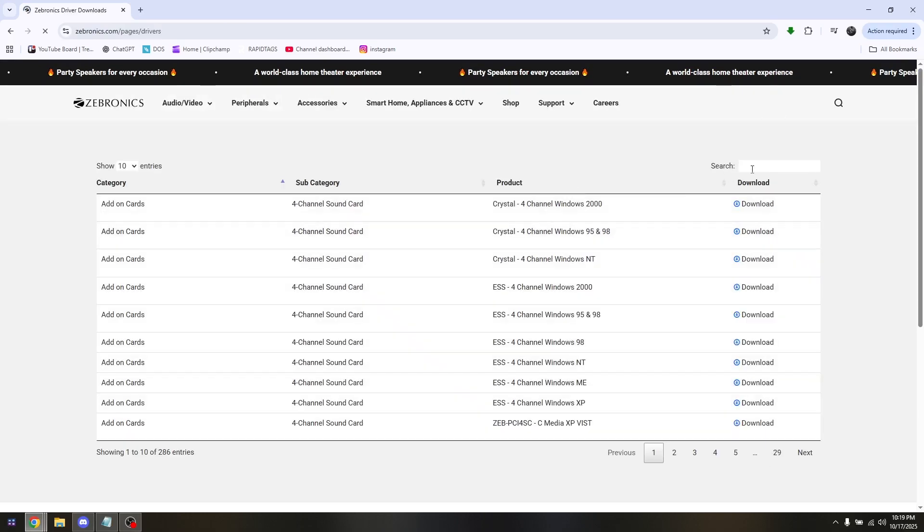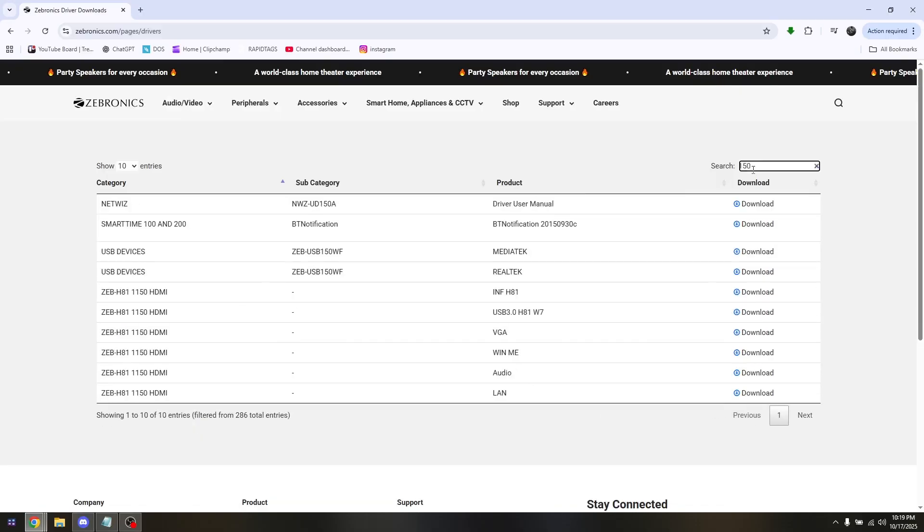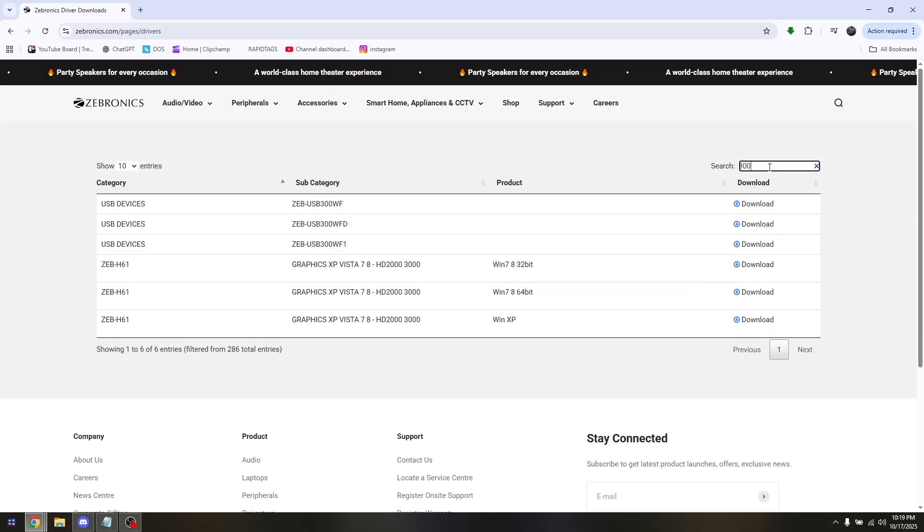From here, look for 150 and choose between MediaTek or RealTek. Same goes with 300, but you'll only be choosing the USB 300WF.